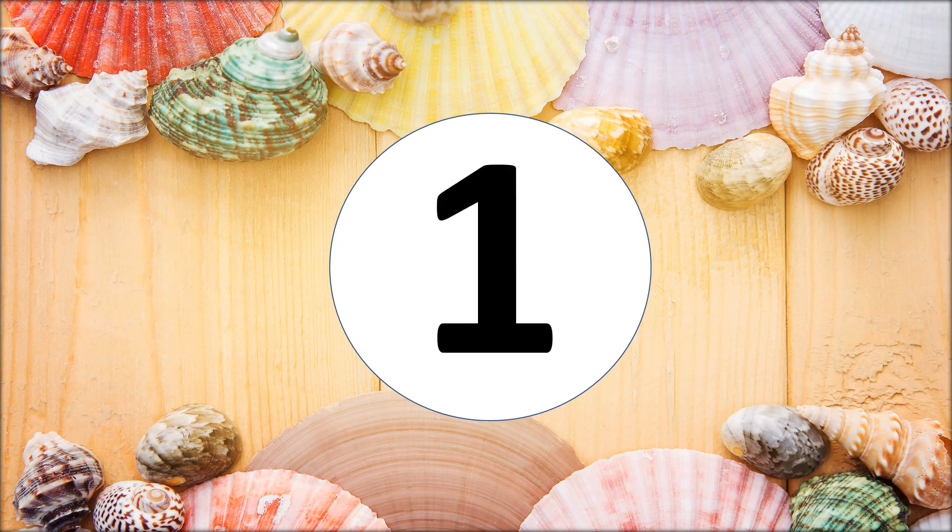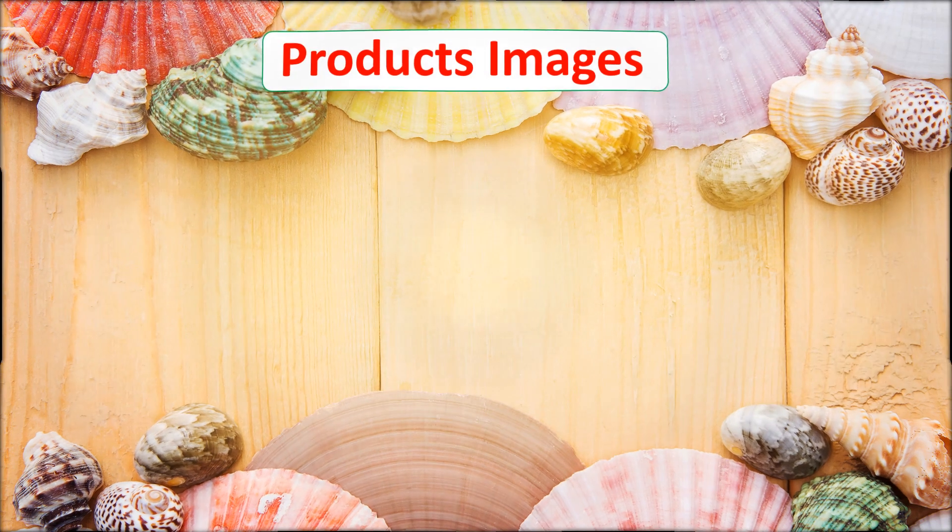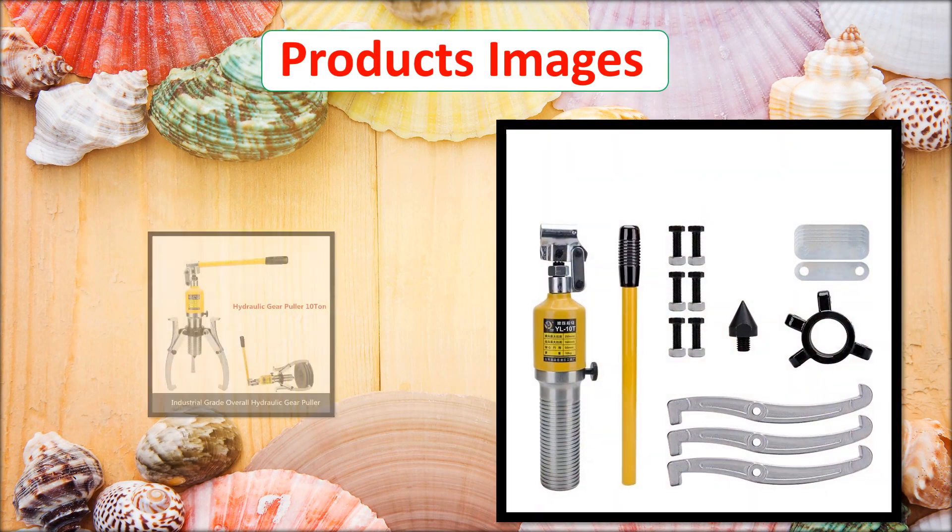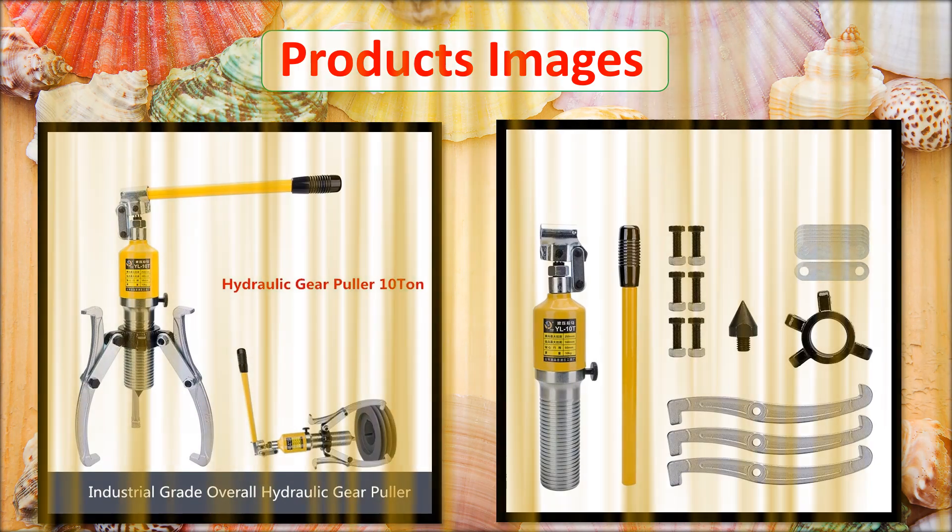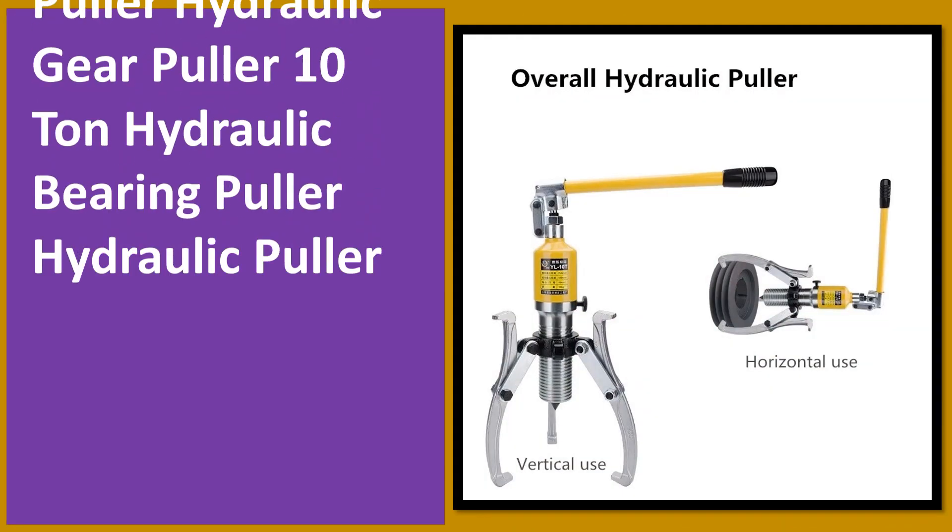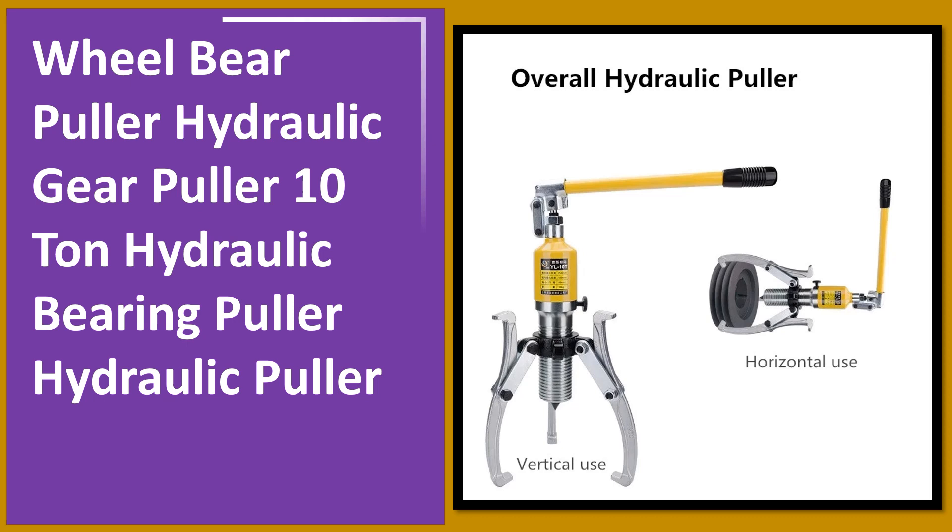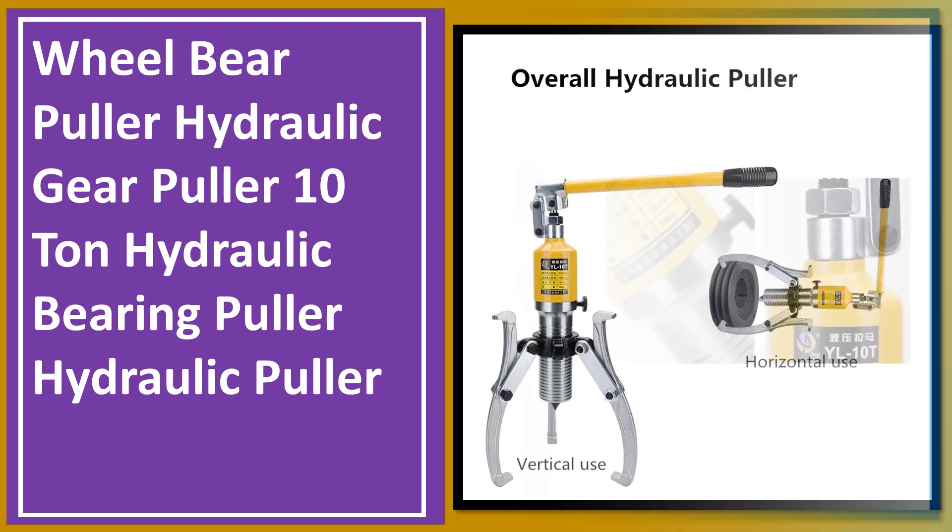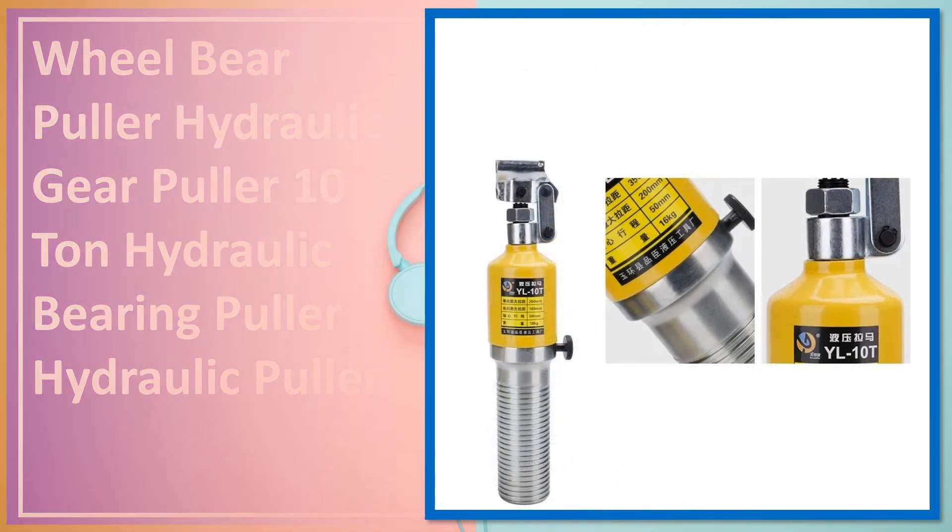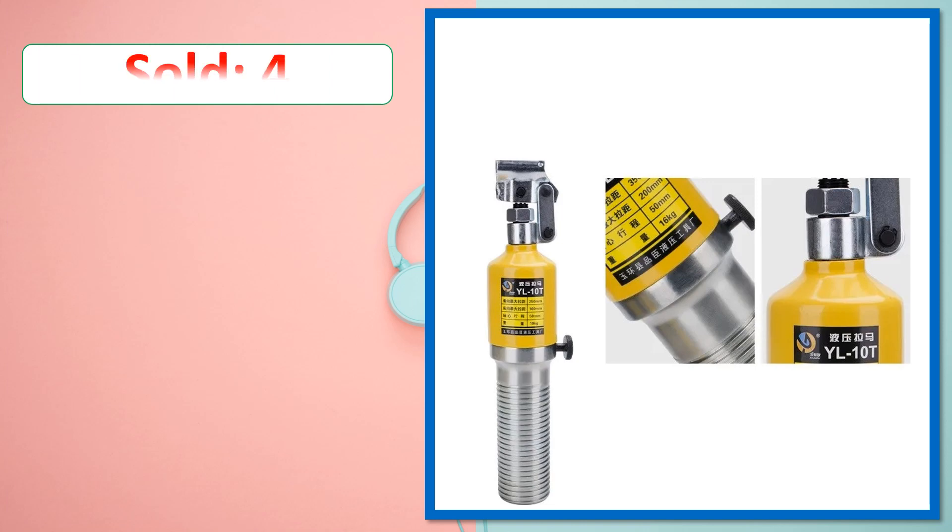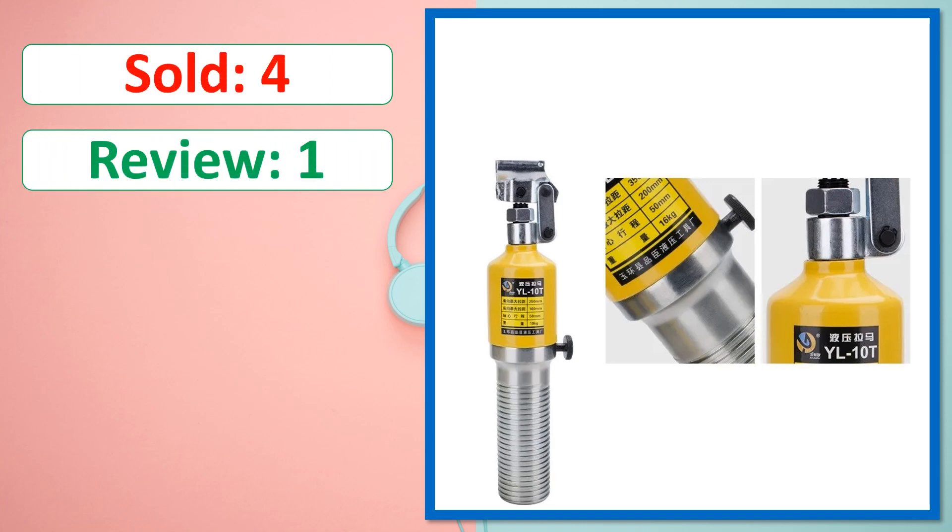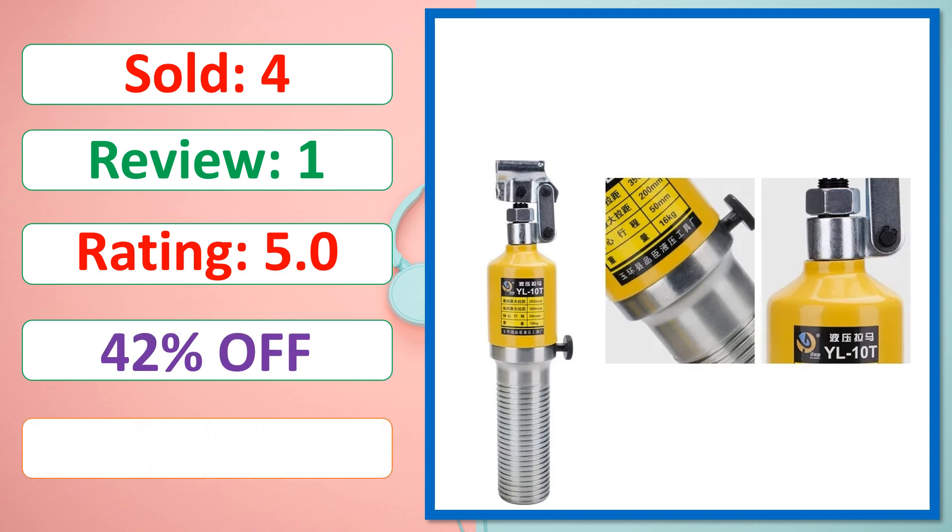At number 1. This is best quality products. Sold, Review, Rating, Percent off, Available in stock.